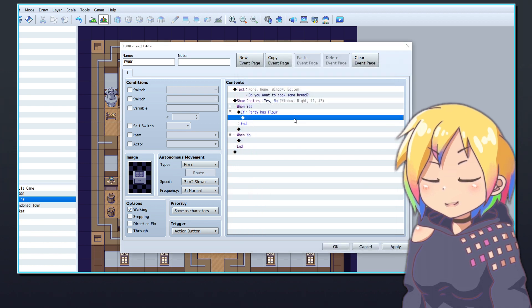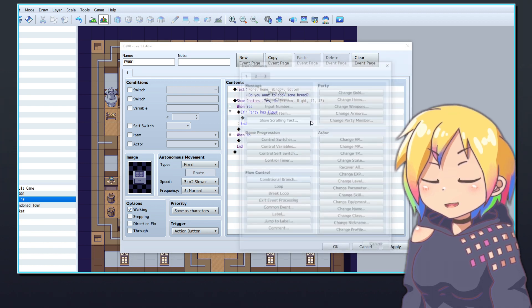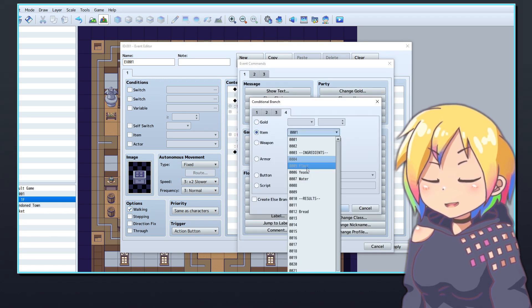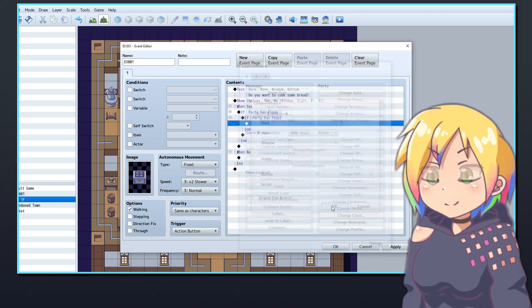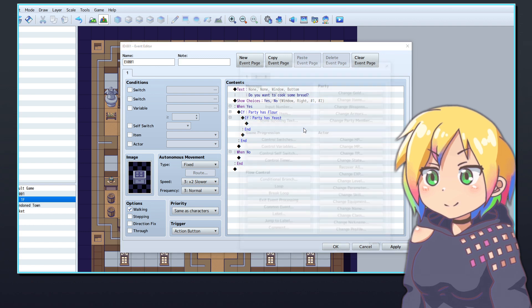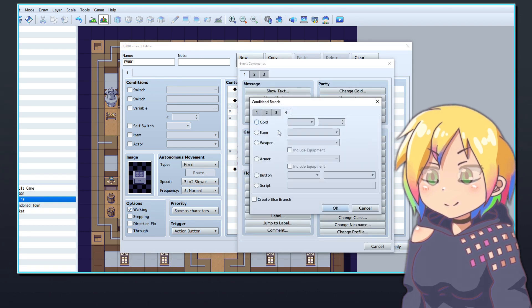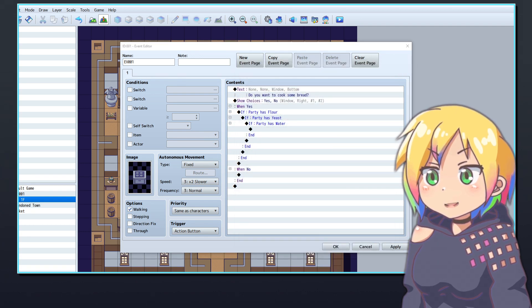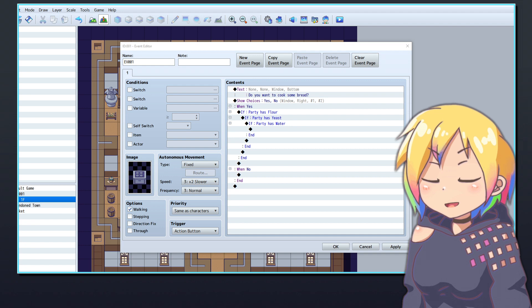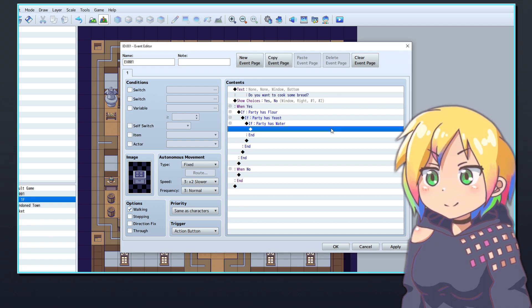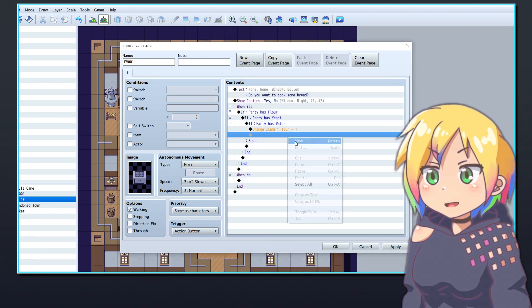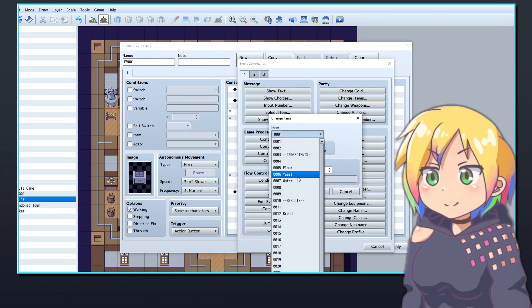Now, inside of that conditional branch, create another branch that checks that the player is holding yeast. Lastly, make a third branch inside of that conditional branch that checks if the player is holding water. If all three of those conditions are met, the section of events inside of these nested branches will play.